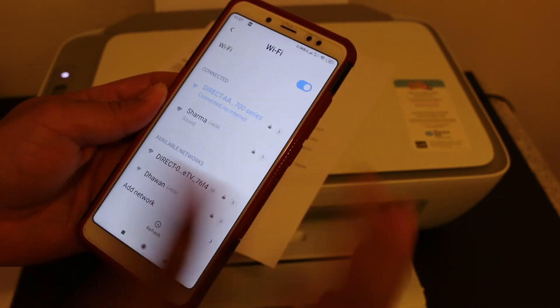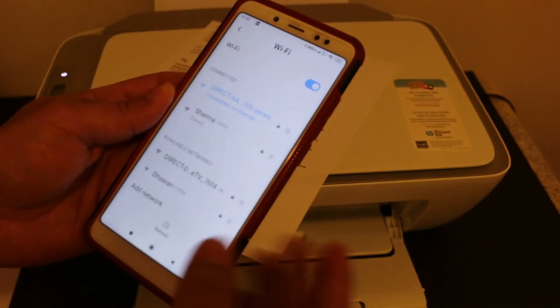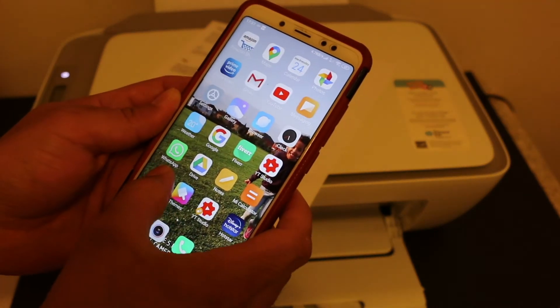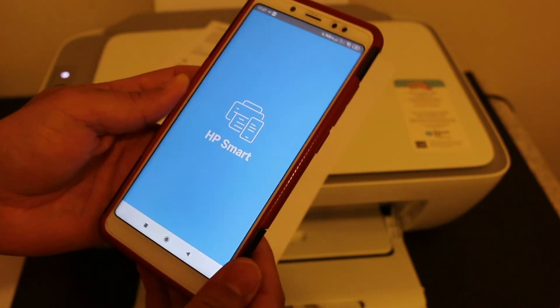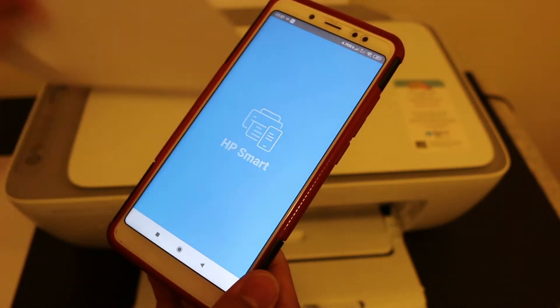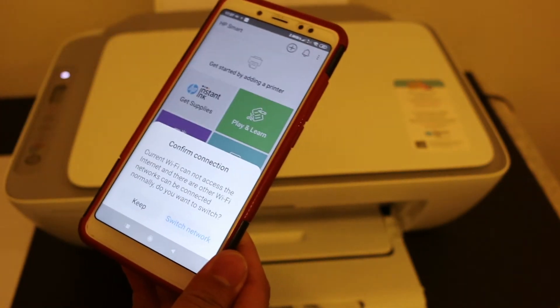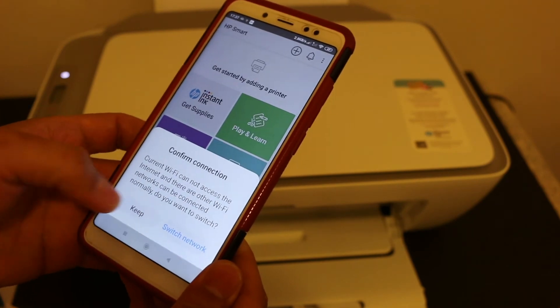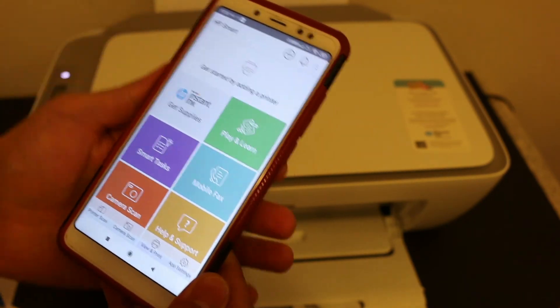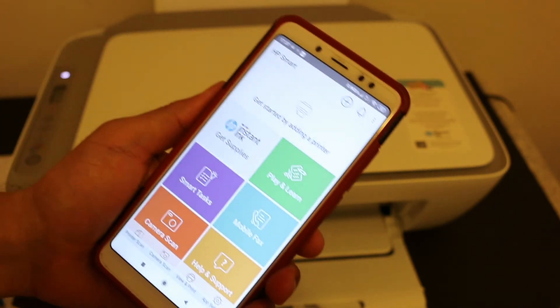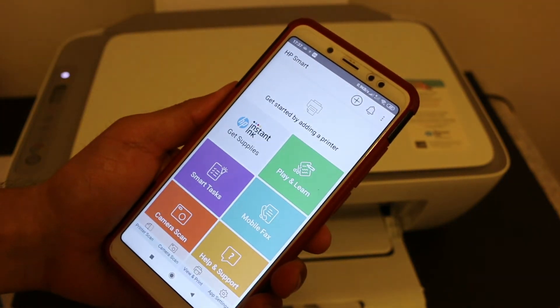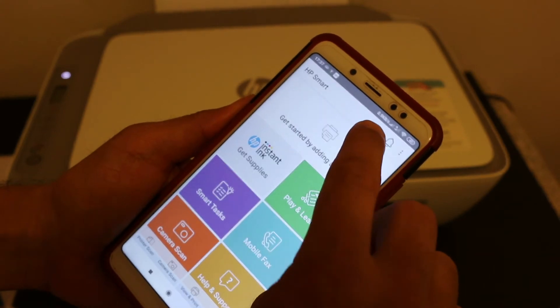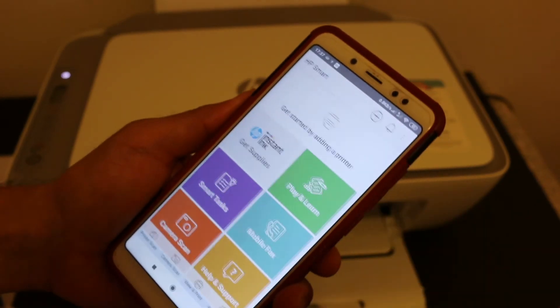Go back and open the HP Smart app. Now we need to add this printer here. To add it, click on the plus button on the top.